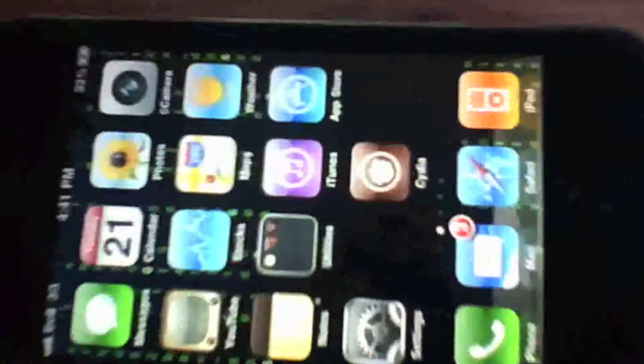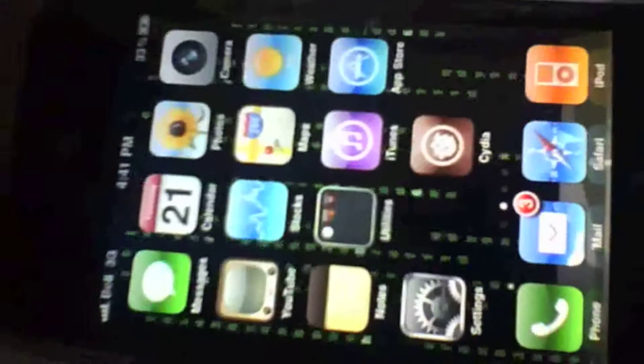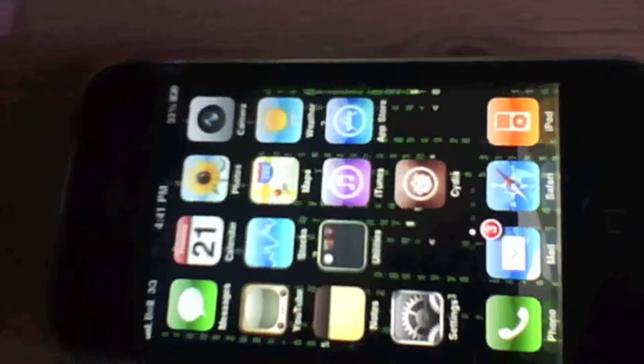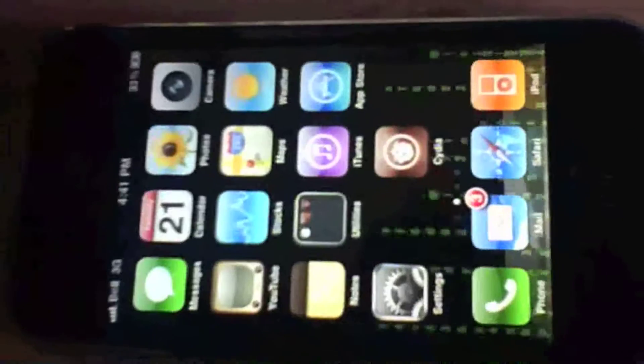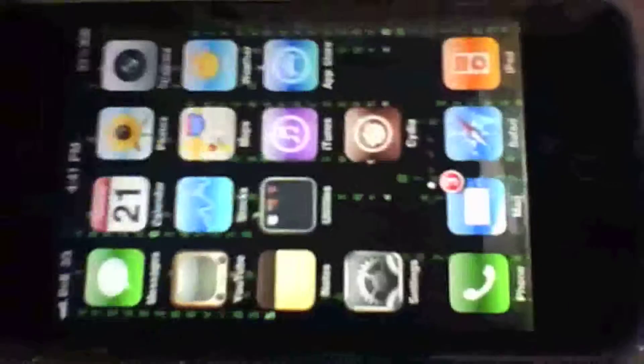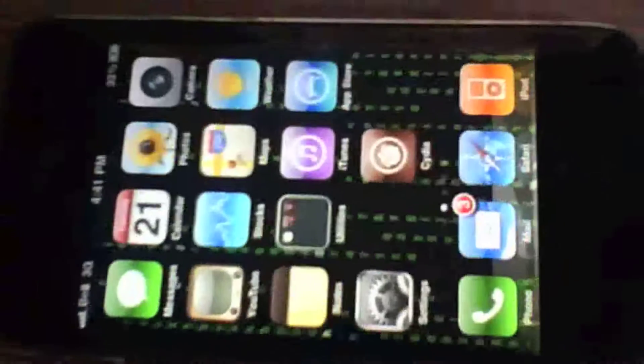MC will be tethered jailbreak. The MB model will not be, it will be untethered. And the iPhone 3G will be untethered, and it will not be unlocked, sorry.